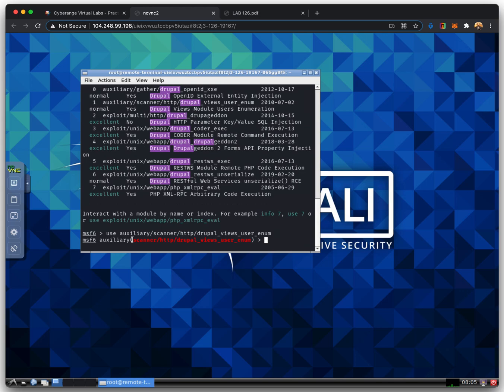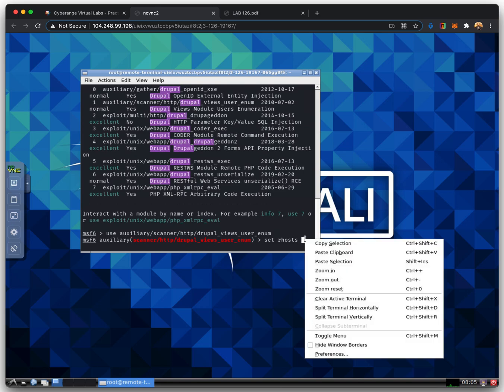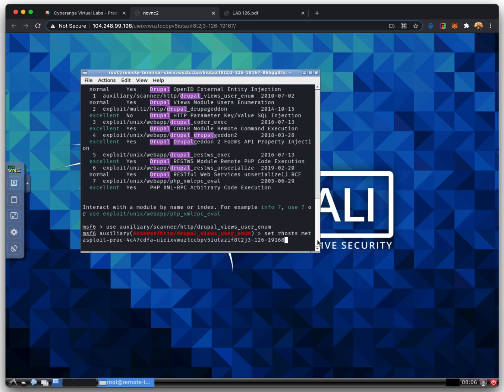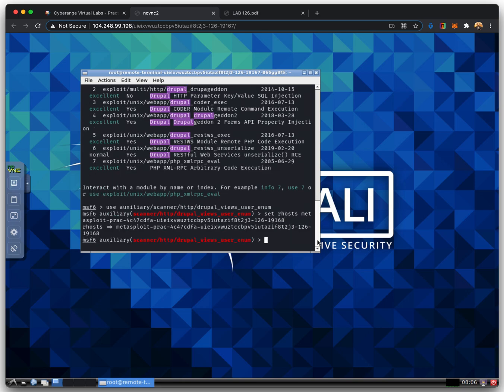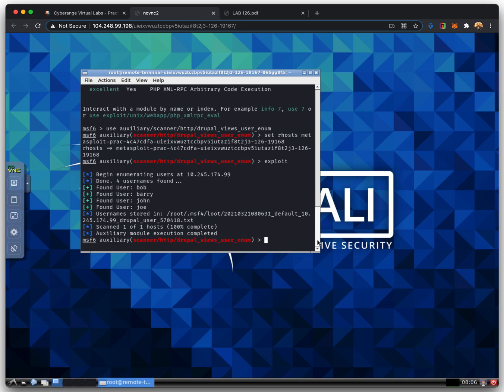We will now set the target by using the rhosts command. After setting the target, we simply run the command, exploit.